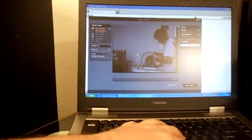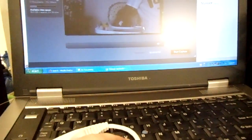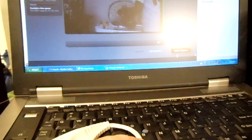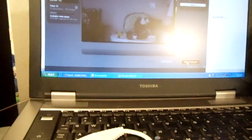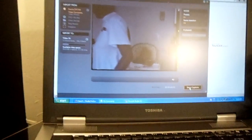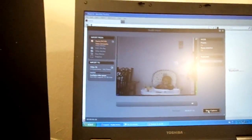Alright, and then you just click on Start Capture down here. Whoops! And boom, now it's recording.